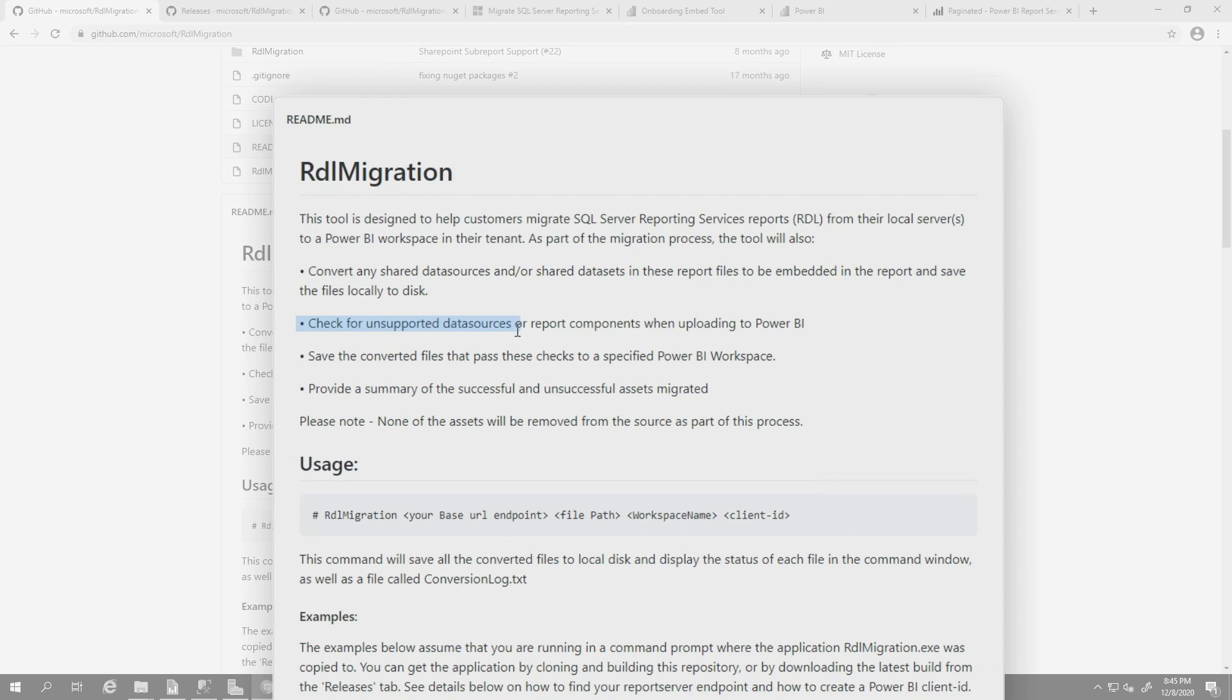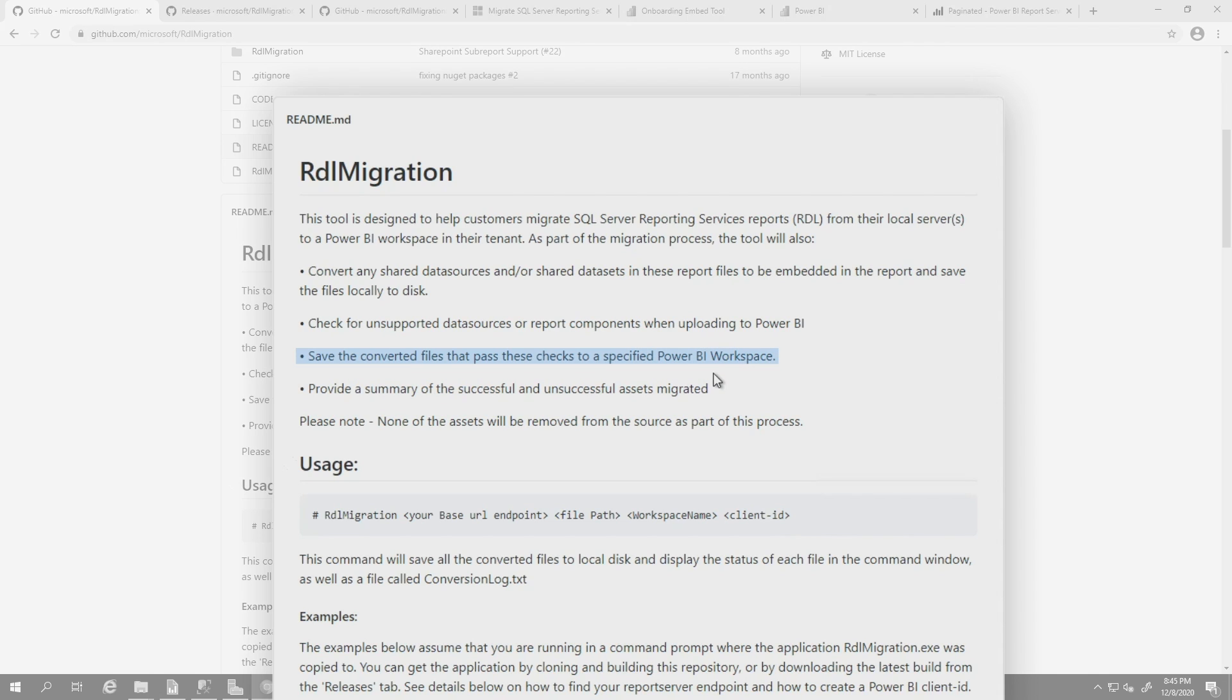If you're using a data source like ODBC or OLEDB that's not supported by paginated reports in the service, it's not going to use them. It's not going to convert those for you. Once it does that check, then it's going to save those converted files locally. Then it's going to push them up to the workspace that you specify, and then it's going to provide a summary.